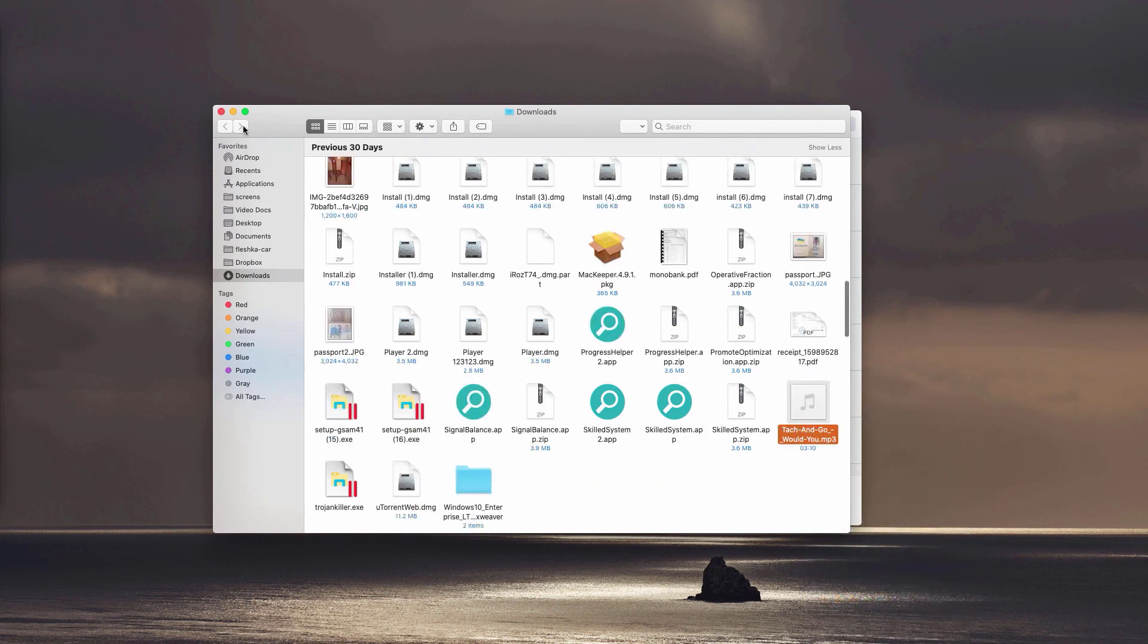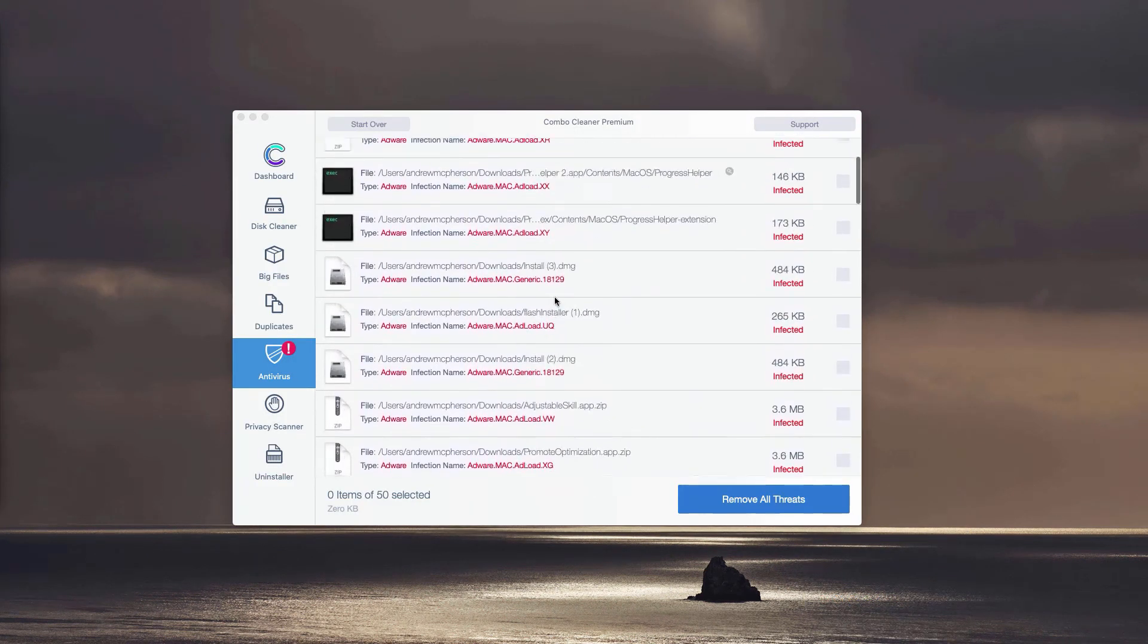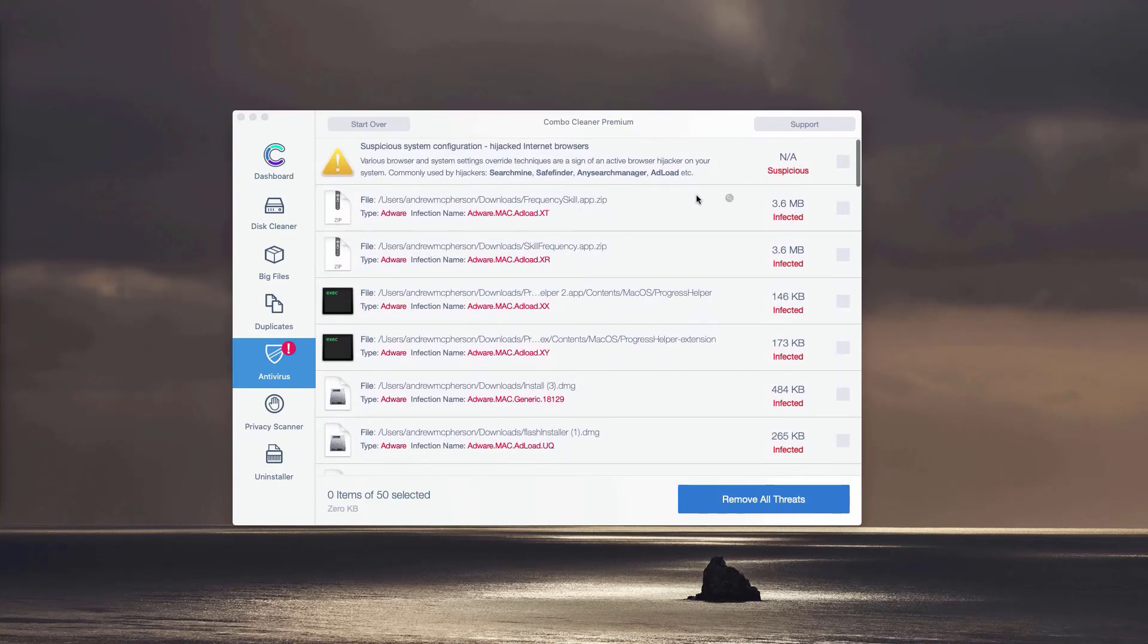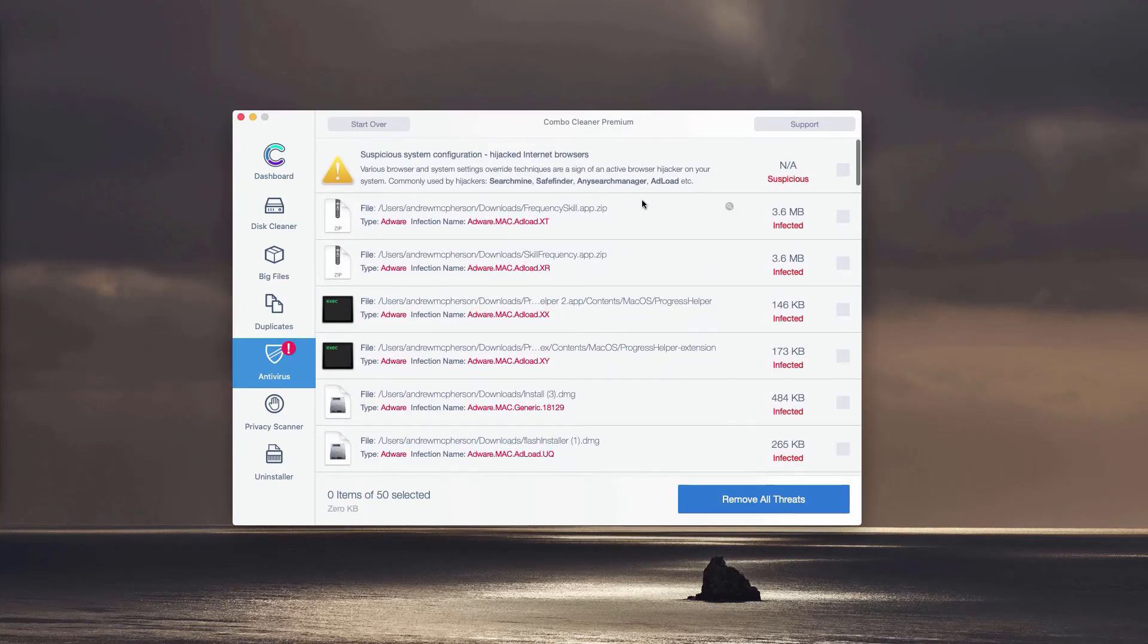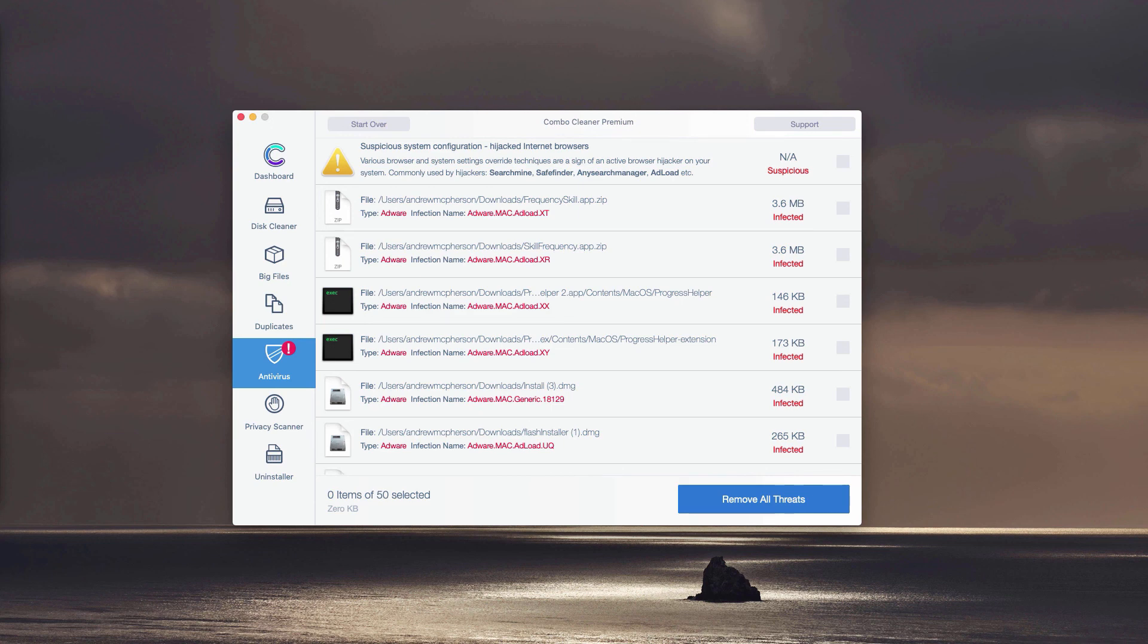You may remove each detected threat manually and absolutely for free, or you may perform the automatic malware removal. However, this will be done with the premium version of the program.